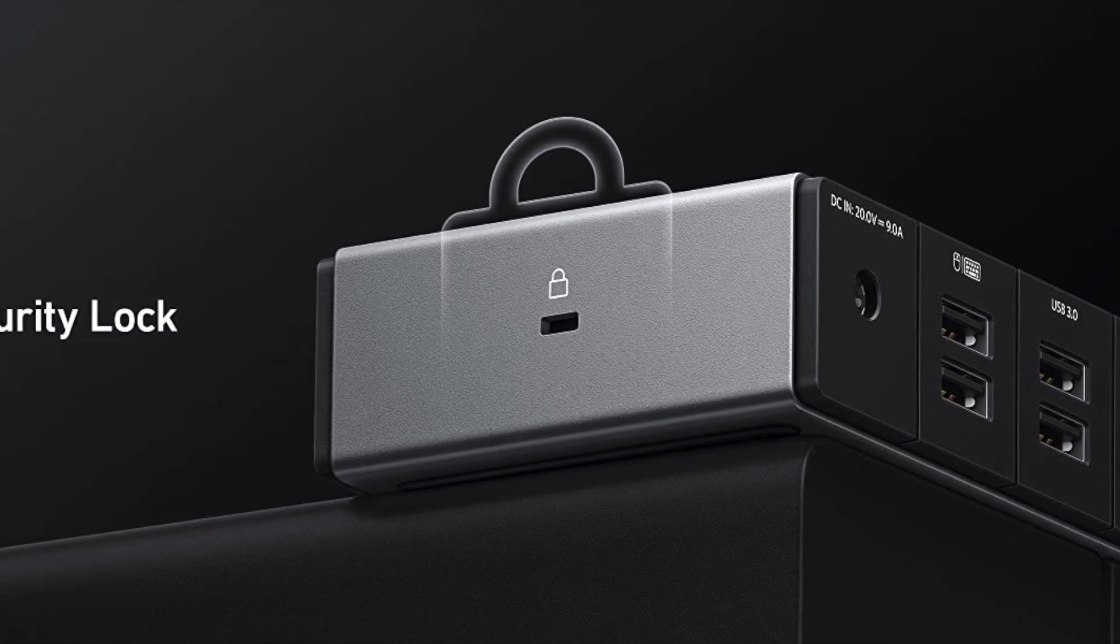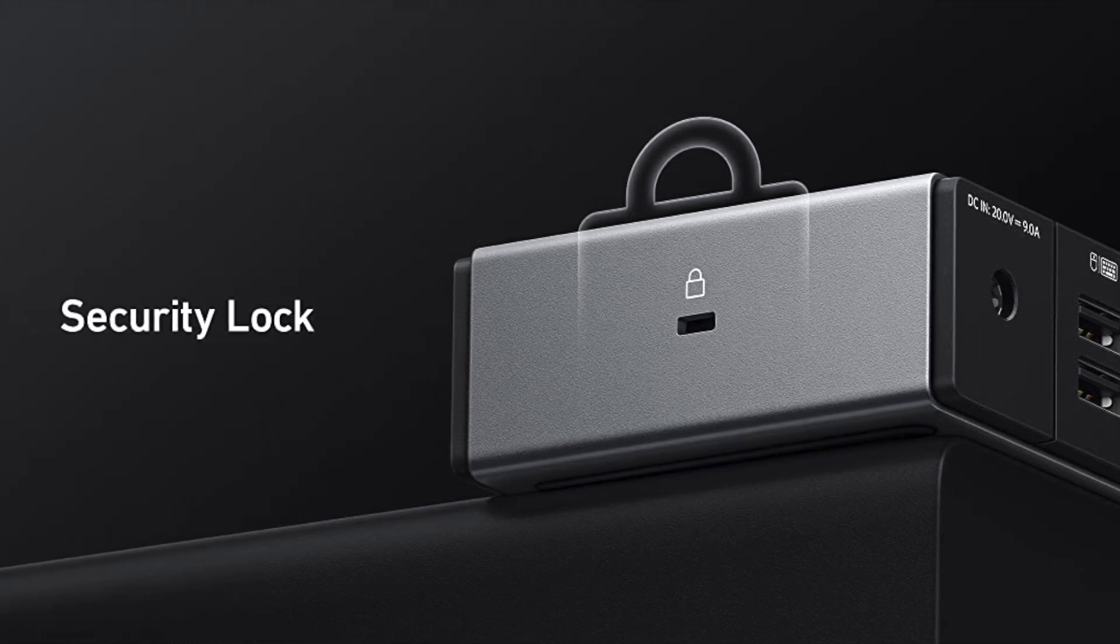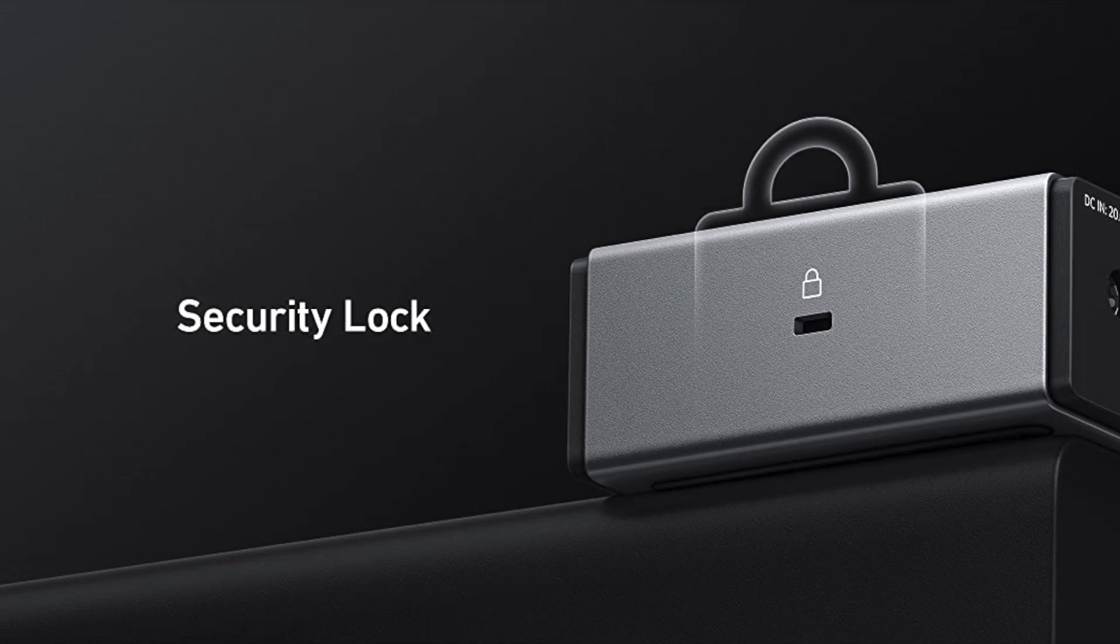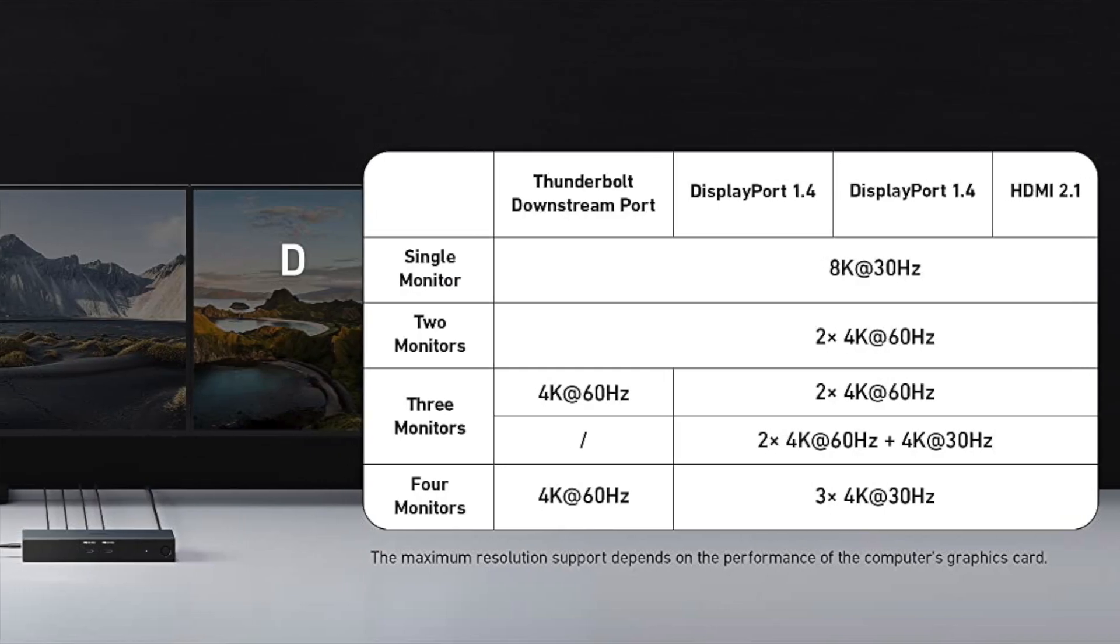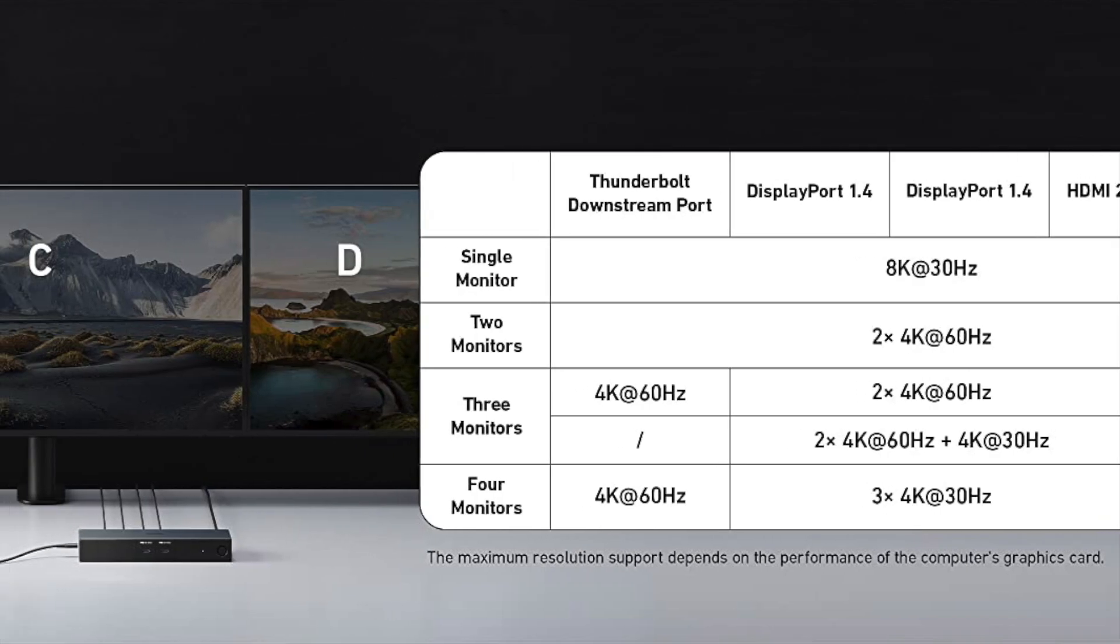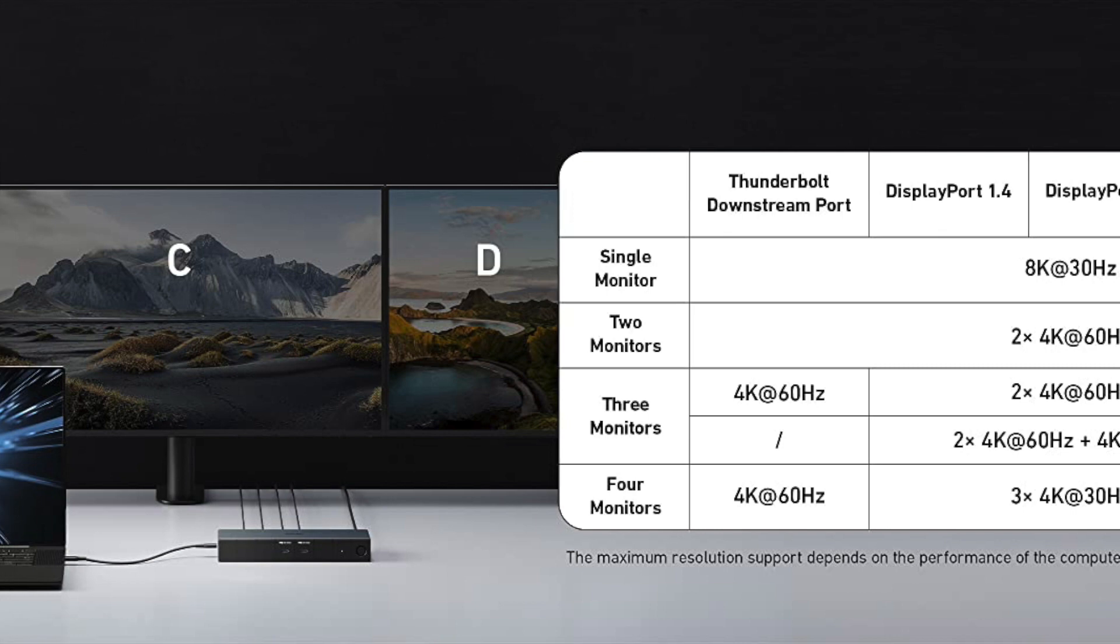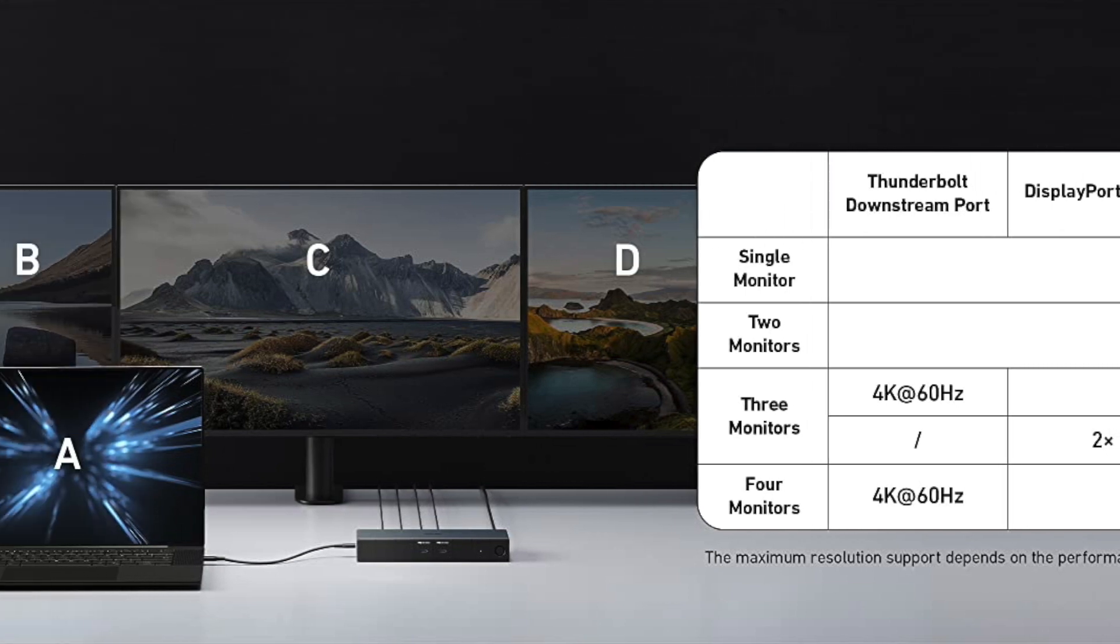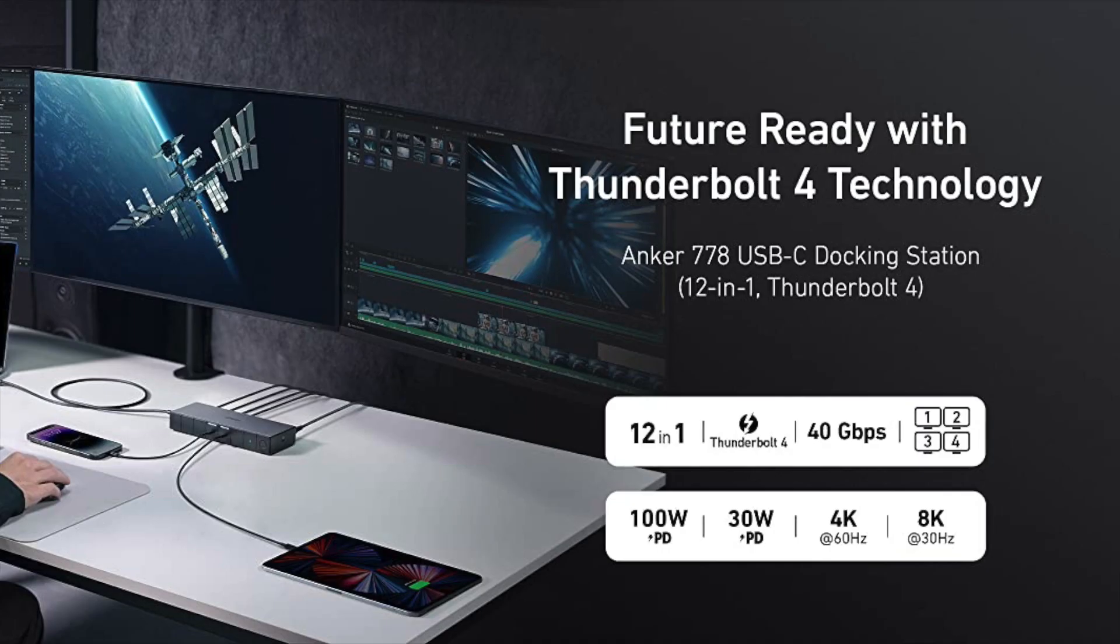It supports dual 4K displays or 1 8K display, allowing you to expand your workspace and increase your productivity. The device is easy to set up and use, with plug-and-play functionality that requires no additional software or drivers.